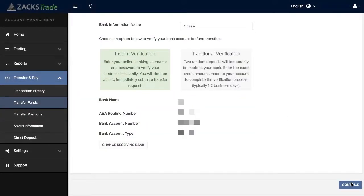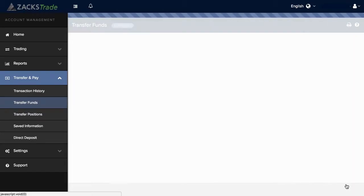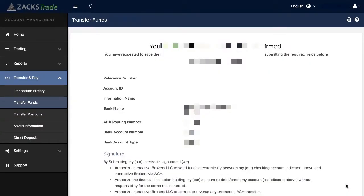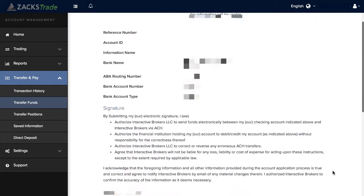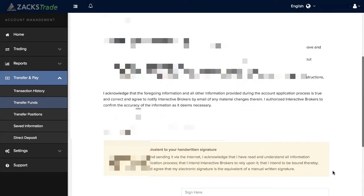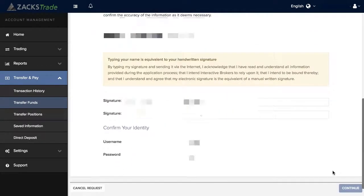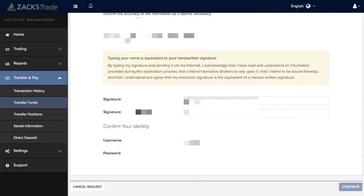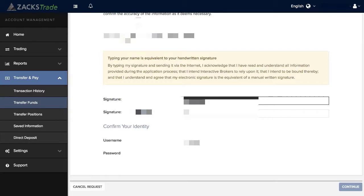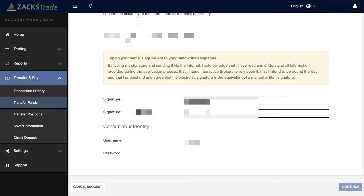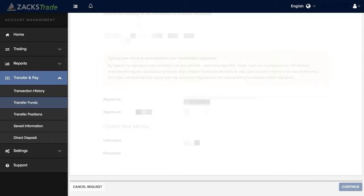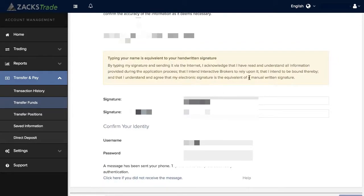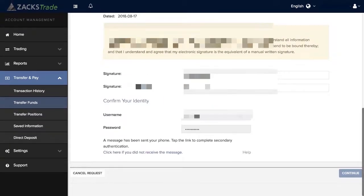You will then want to click Continue down below in Account Management. From there your ACH needs to be confirmed. You'll type in your signature and then confirm your identity with your Zacks Trade account username and password. You can then click Continue.